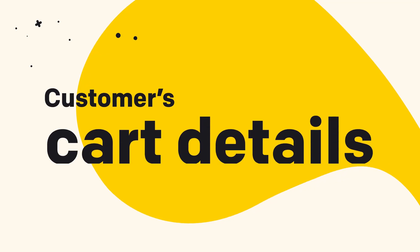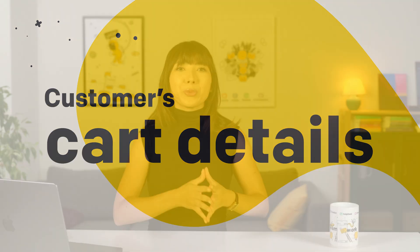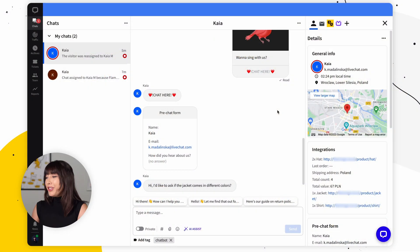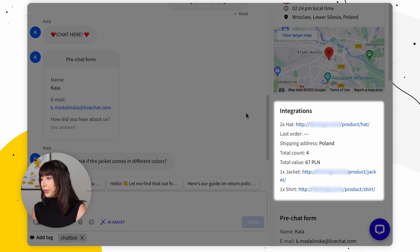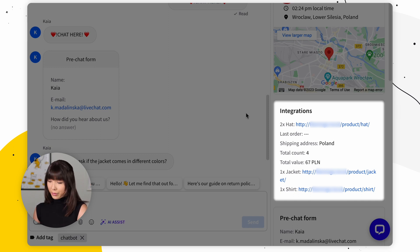Now your live chat for WooCommerce is fully configured and ready to go. The next thing I want to show you are the customer cart details, where you can target the exact needs of your customers by seeing the items in their carts. During a chat in the live chat agent app's chat view, in the Details section, you can see the last order details, shipping address, total value, product details, and product count. By having all this info right in front of you, you can provide a more personalized experience — such as suggesting complementary products based on cart content or offering a discount when you see they've reached the appropriate total value.